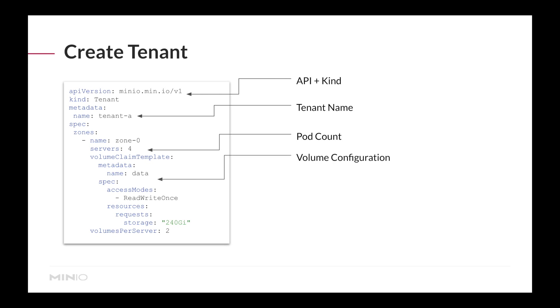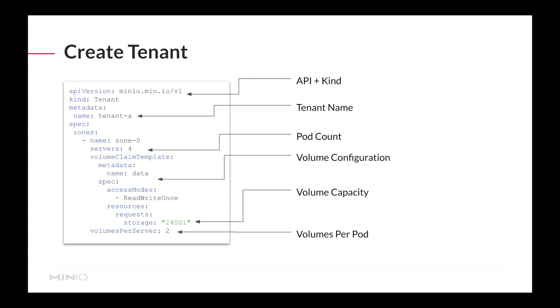You specify the configuration for your volume. This is useful if you're trying to leverage volume affinity so you can leverage persistent local volumes on each of the nodes. Lastly, specify capacity and the number of volumes per server. This allows you to easily define new tenants, each with different storage capabilities.